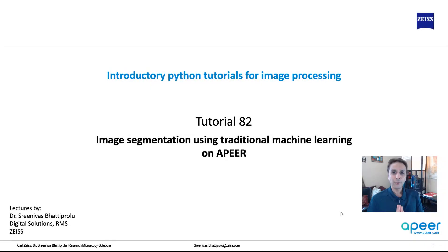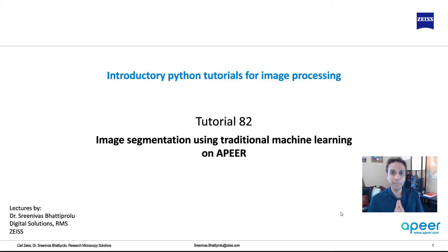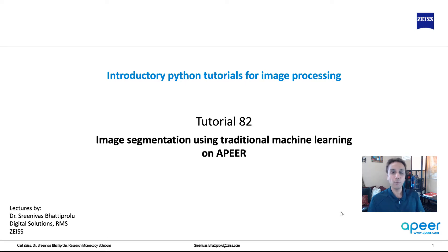Hi, everyone. Welcome to tutorial 82 of our introductory Python for image processing tutorial series. In this video, I'm going to show you how to do image segmentation using traditional machine learning, but on APEER.